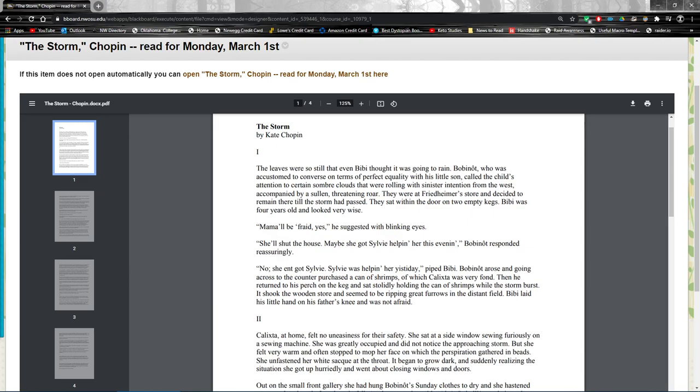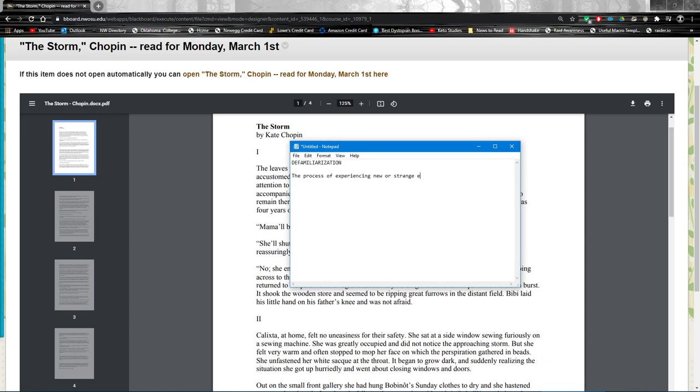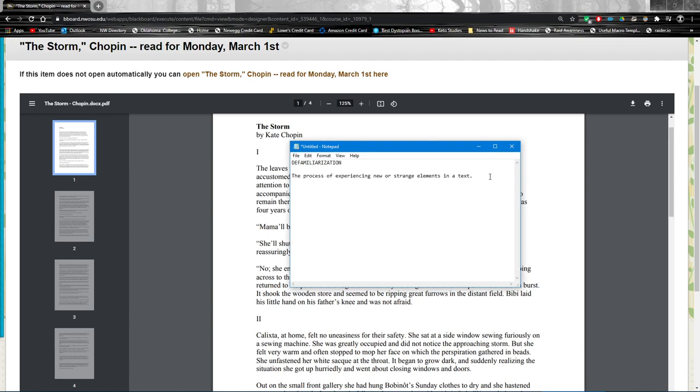So we're going to start with a concept called defamiliarization. This is something we haven't talked about before in class, but put simply, defamiliarization is the process of experiencing new or strange elements in a text. And I just made that up. There's probably a fancier definition out there, certainly better ones, but this is going to serve for us. And remember, a text can be a short story, a movie, a political ad, anything.